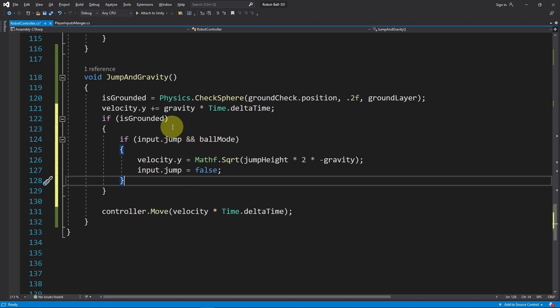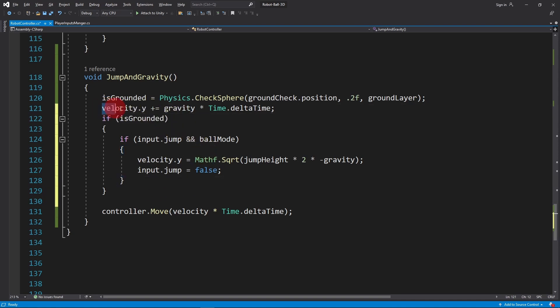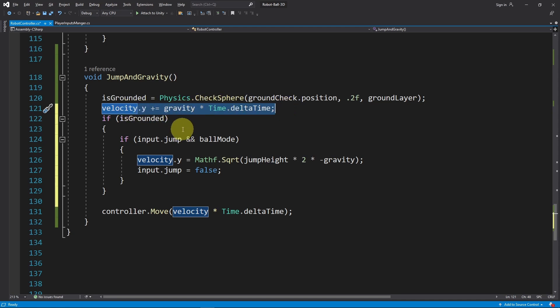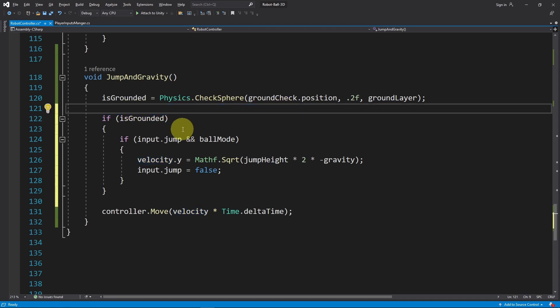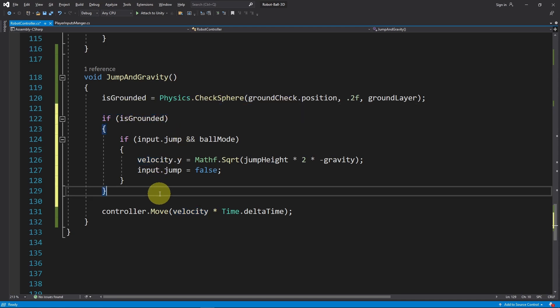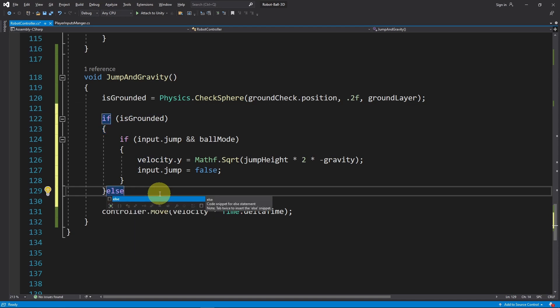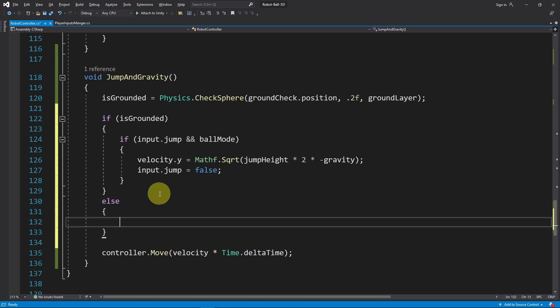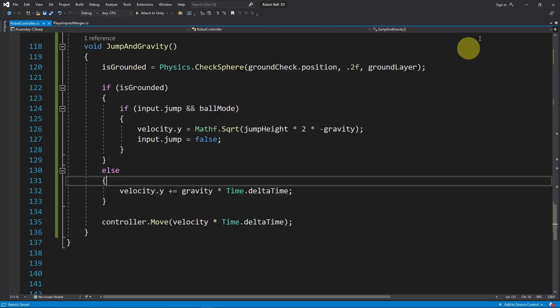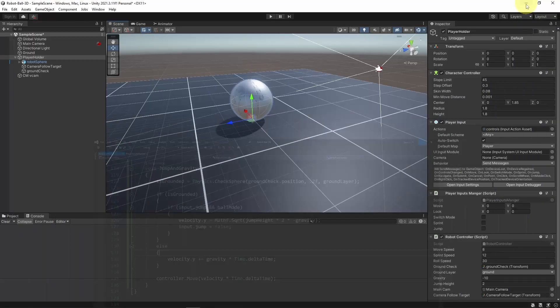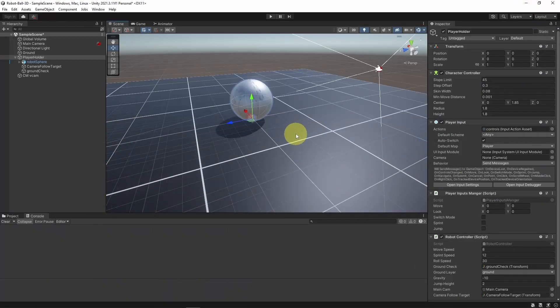That's pretty much it - this is gonna work just fine, but we can improve it a bit. Here we are applying the gravity to the velocity vector all the time. We need to do that if we are not on the ground. Under the else statement, let's add this line of code. Let's go back into Unity.